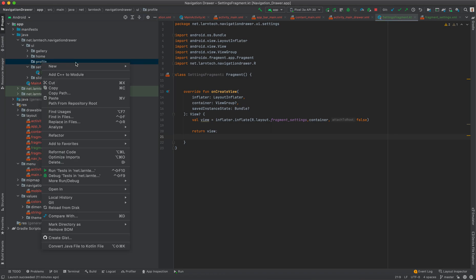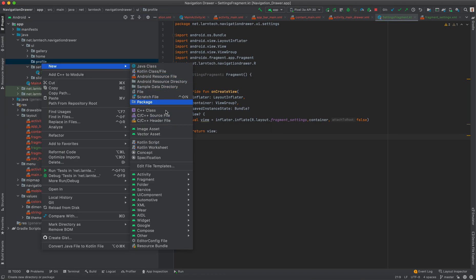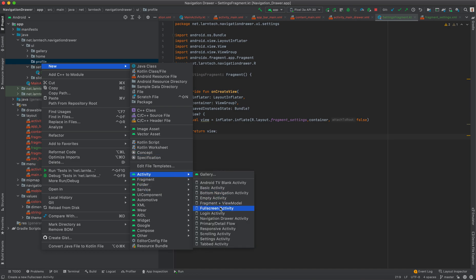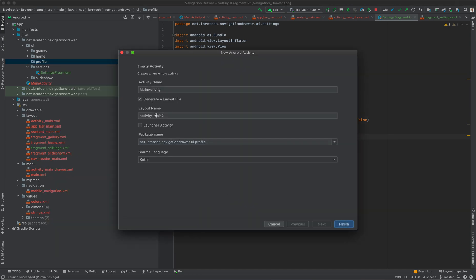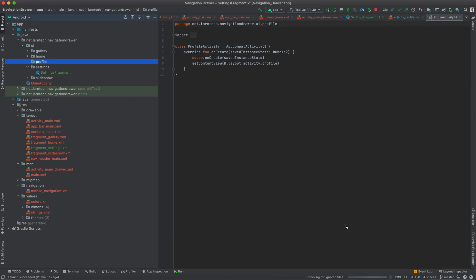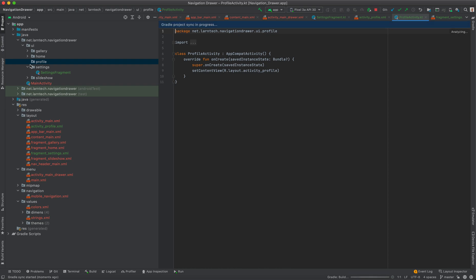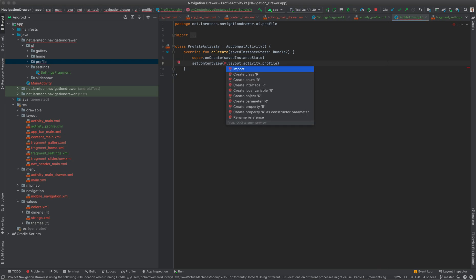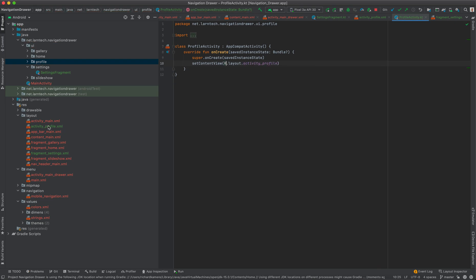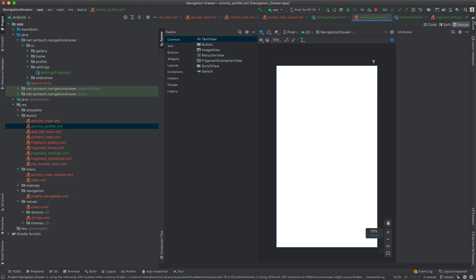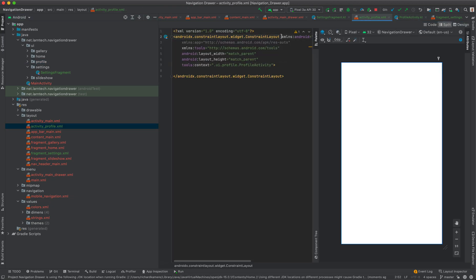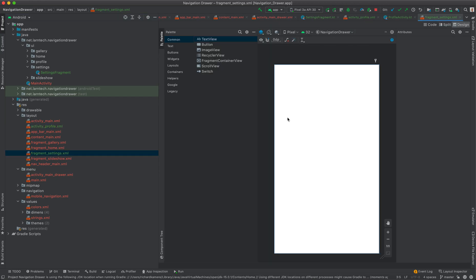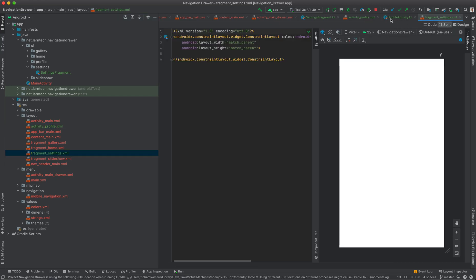Inside the profile package, we are going to create an Activity. Go to New > Activity > Empty Activity and call it ProfileActivity. Now we have our activity and our fragment. The next thing we want to do is add some text so we can distinguish when we open a fragment versus an activity. This layout is for fragment_settings.